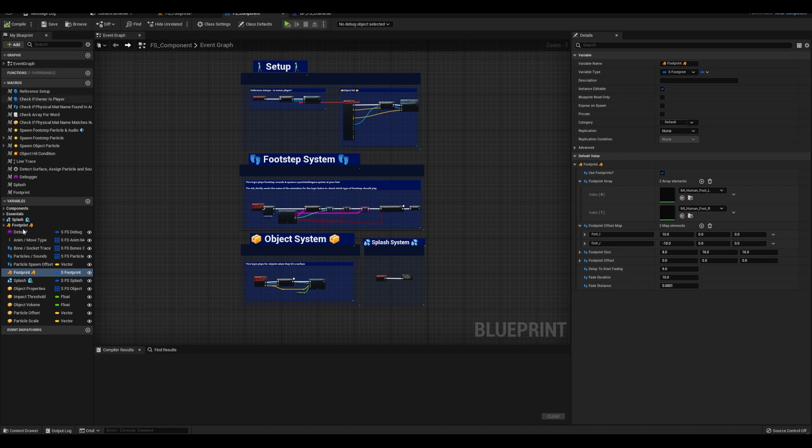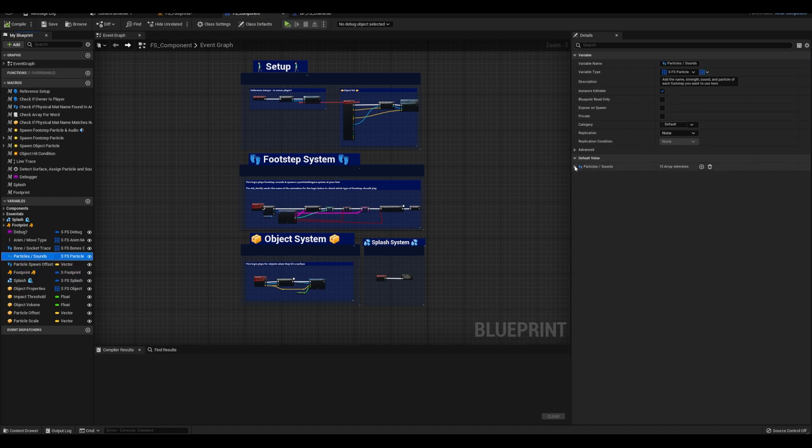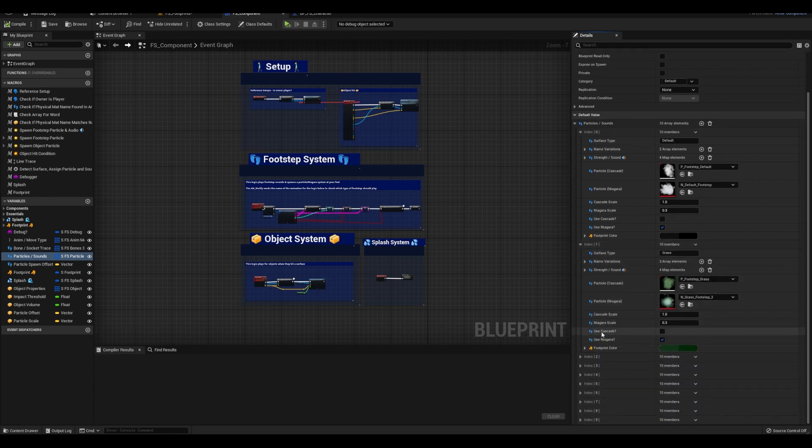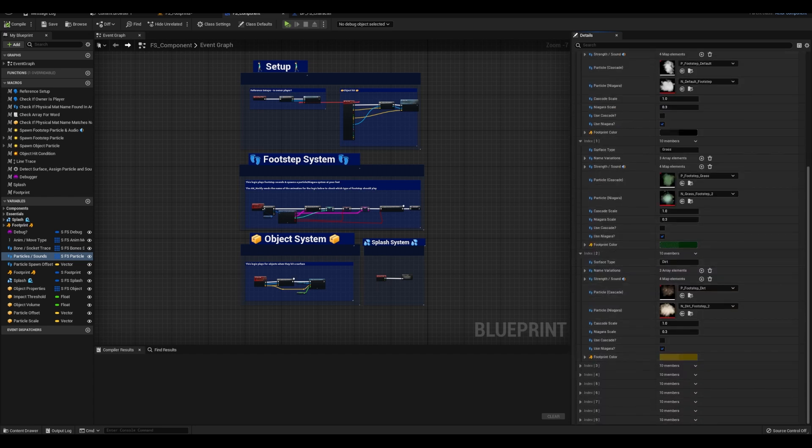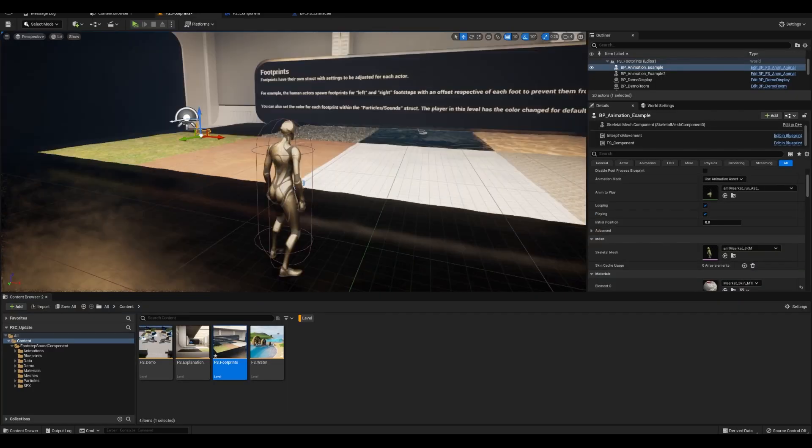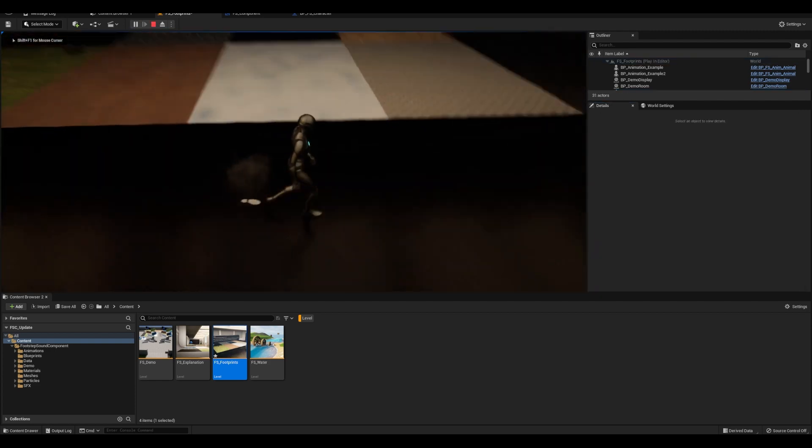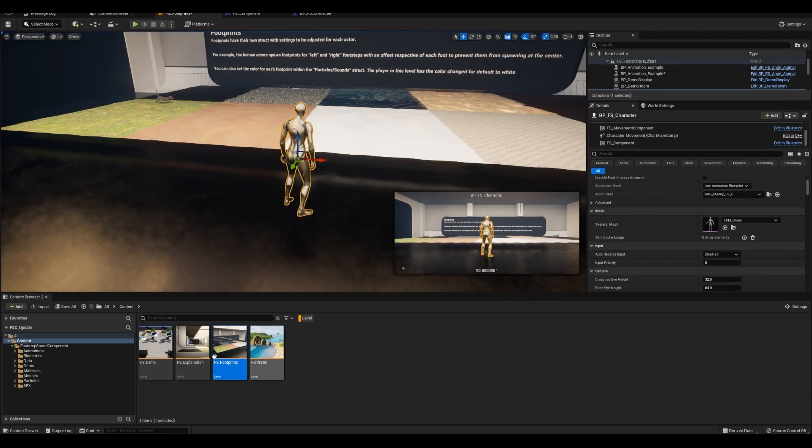Anyway, the last thing for footprints is the fact that you can change their color depending on the surface. And you could do that within the particle struct. And you can see in the footprint level where I changed the default print to show white.